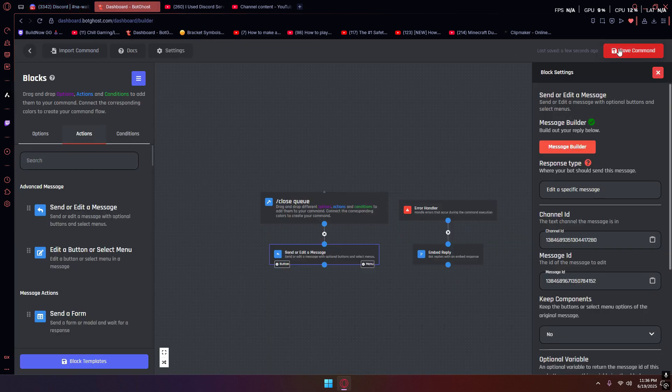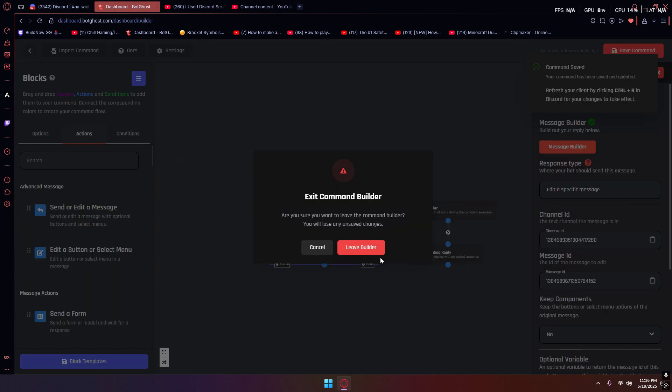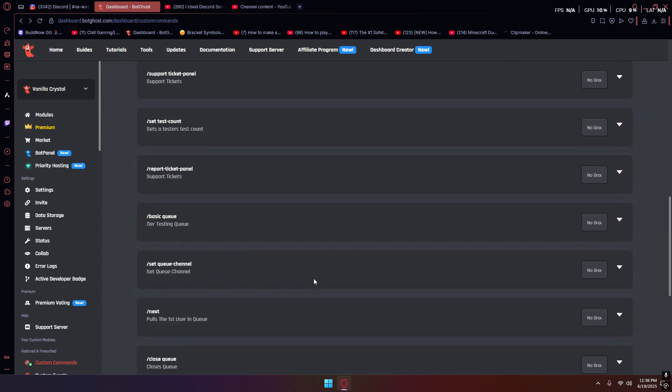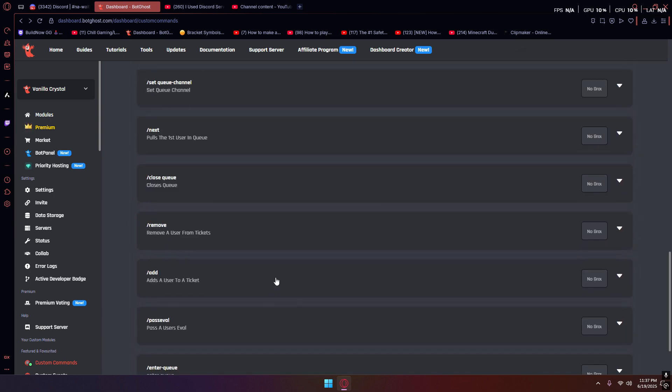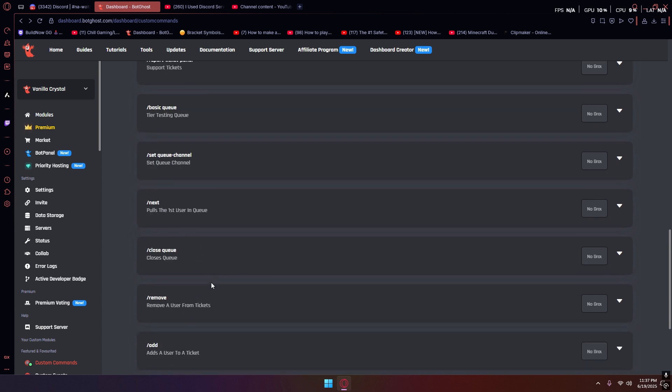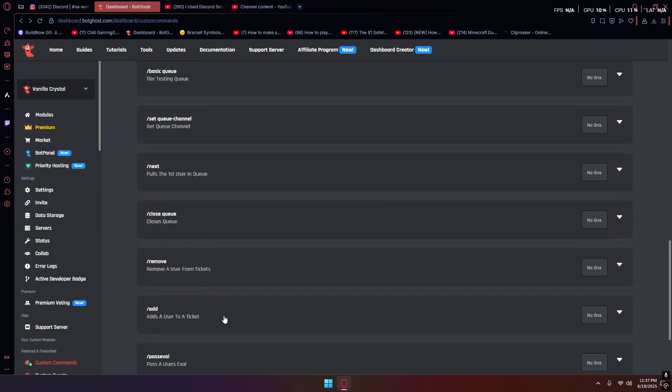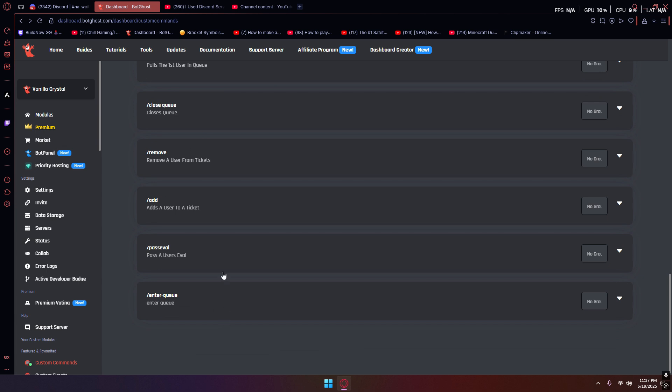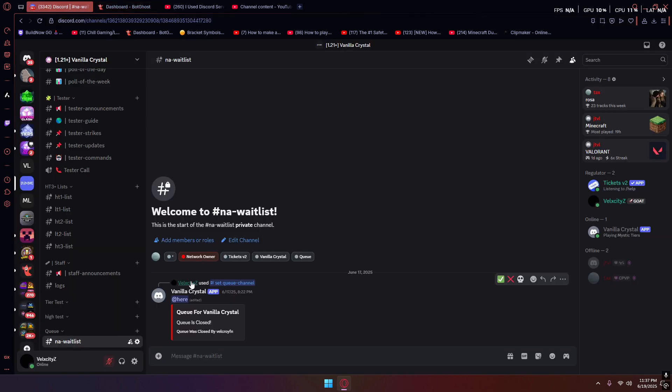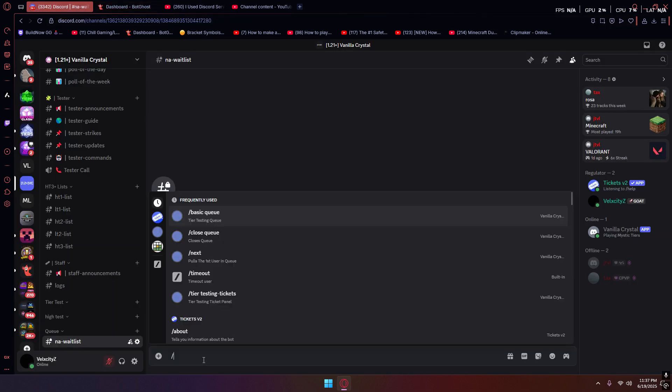That's pretty much all you would need to do for the first few parts. Now these next things, they are not mandatory. I just have them because they're good to have. What I have is a bunch of quality of life commands: slash remove, slash add, slash pass eval aren't useful commands, but first thing you would want to add is slash next.